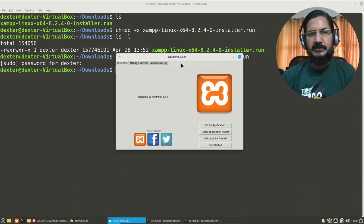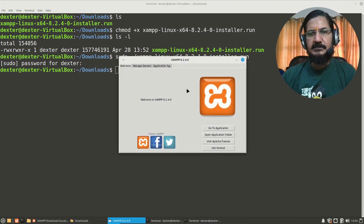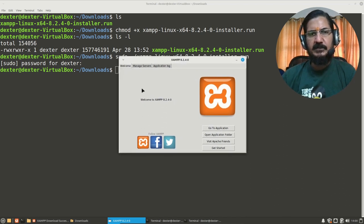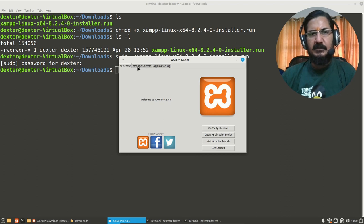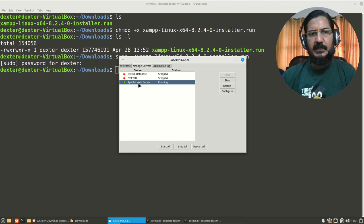Now XAMPP interface - this is the control center with which we can do the work. So you go to the Manage Server tab and you can see MySQL, ProFTP, and Apache. These are...